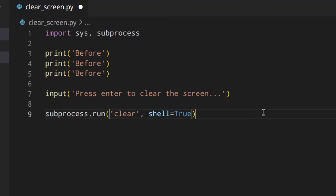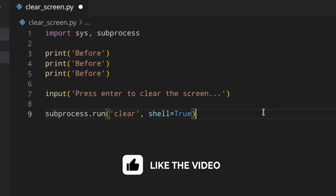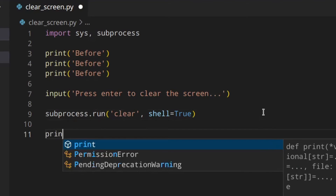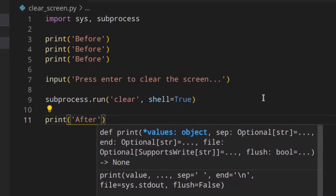I'm adding shell=True. On Linux everything worked without it, but on Windows that's not the case, so I've decided to add it for both platforms to make sure it always works. Keep in mind that shell=True can increase security risks, but since we're hard-coding 'clear' or 'cls' rather than taking user input, we don't need to worry. If you were asking the user for a command, shell=True could be more dangerous, so read the documentation and be careful.